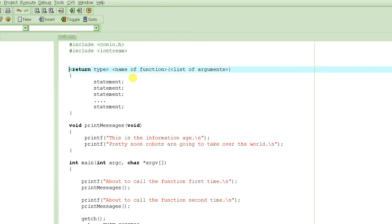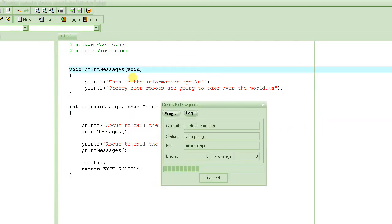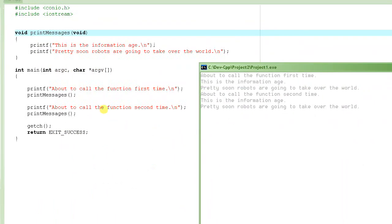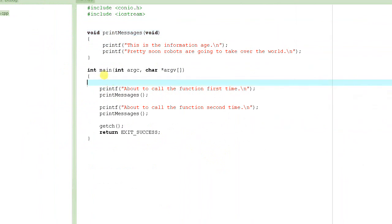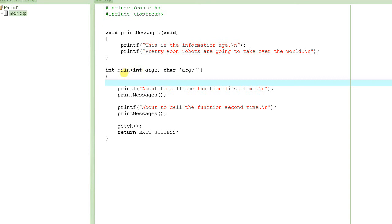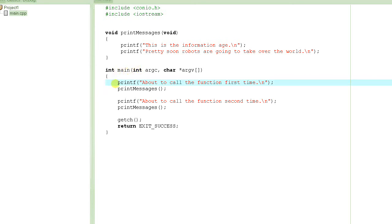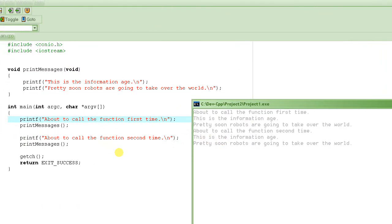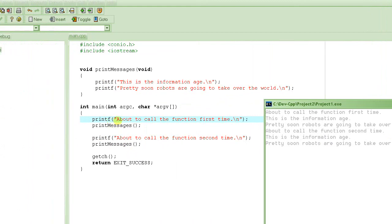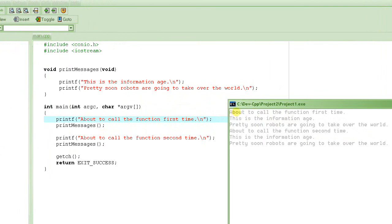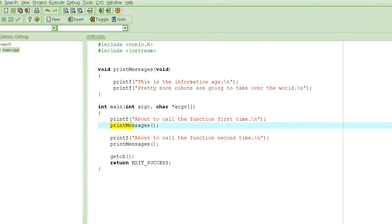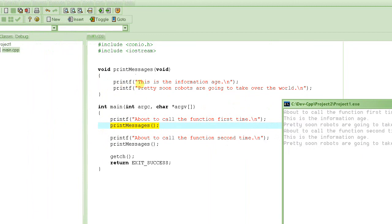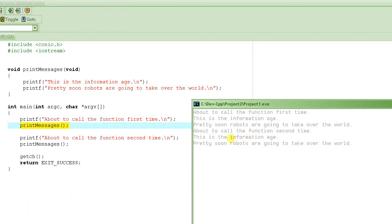It didn't like this because it was not a valid C statement. After fixing that and pressing F9 — there we go. It always starts with the main function. Main is also a function — it satisfies the definition of a function. The program always starts with main, even though our print_messages function is defined before main. So first it prints "About to call the function first time," then it calls print_messages and the control jumps there, executing printf "This is the information age." We'll continue this tutorial next time.